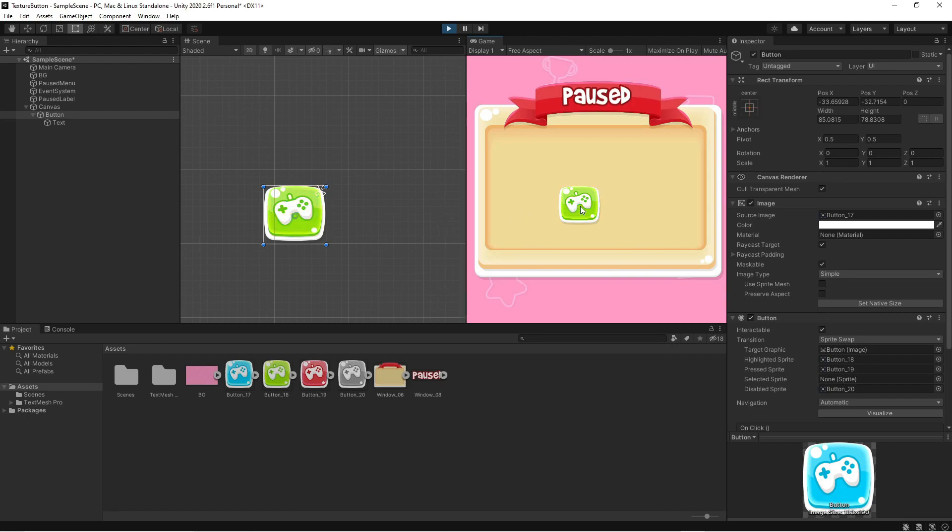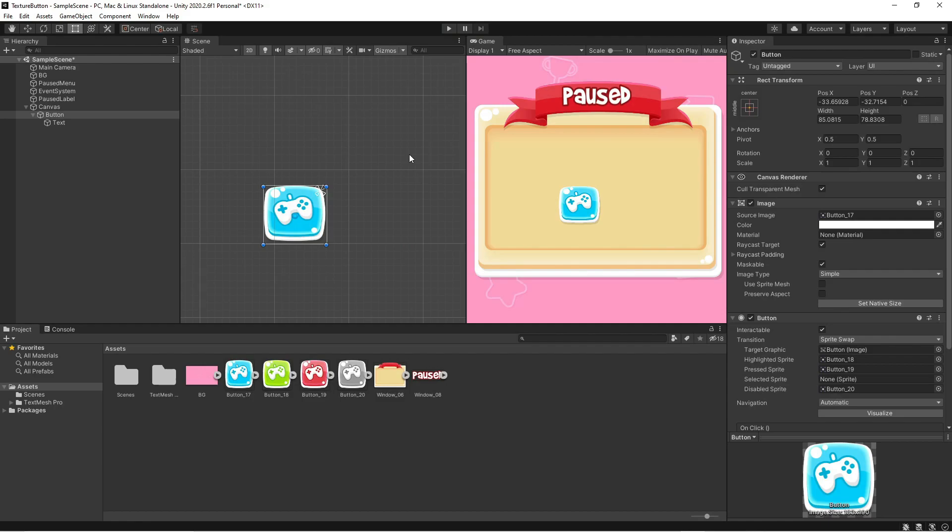So we can hover. And it turns green. Click. And it goes red. And its normal state is blue.